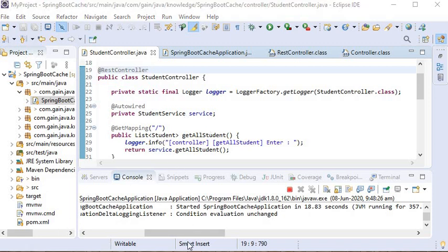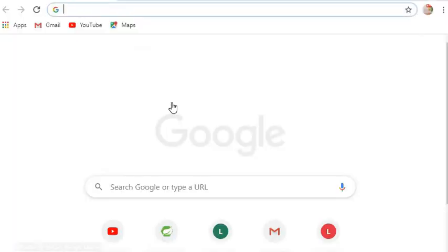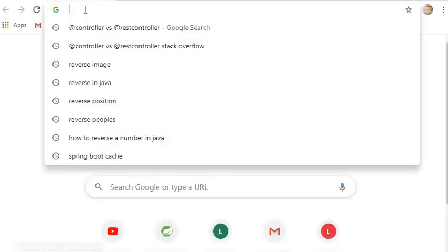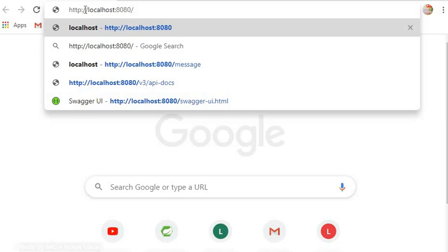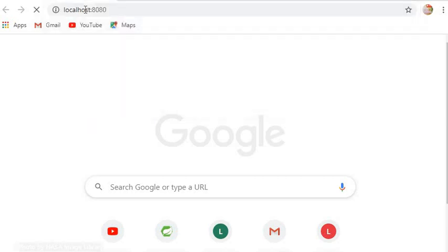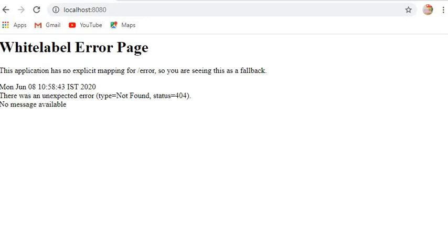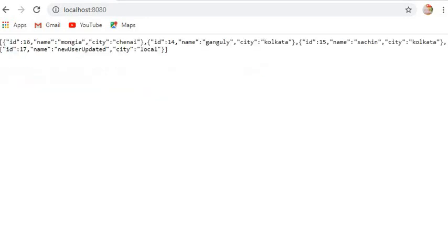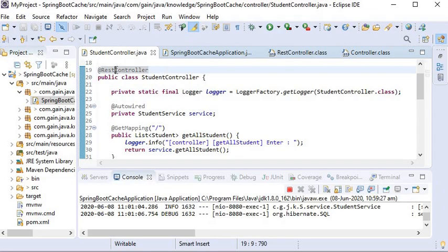I have already started my server and will show you the response. Here you can see the response. Now I will replace @RestController with @Controller.